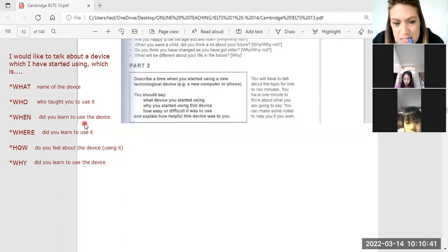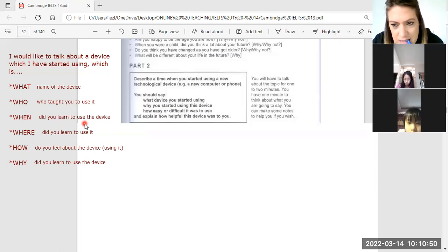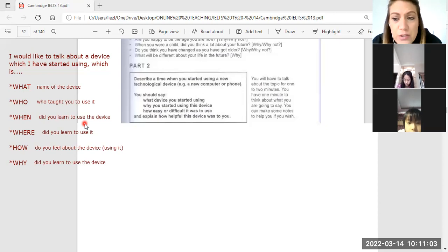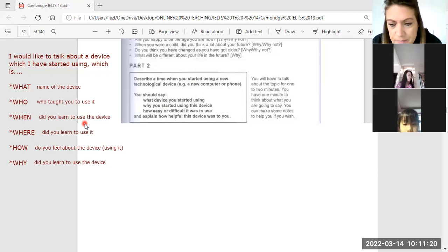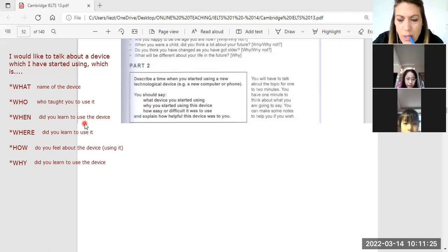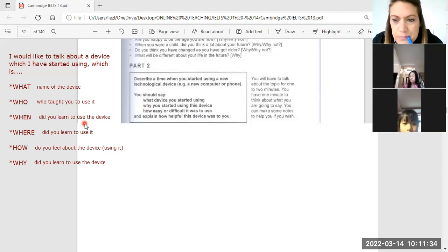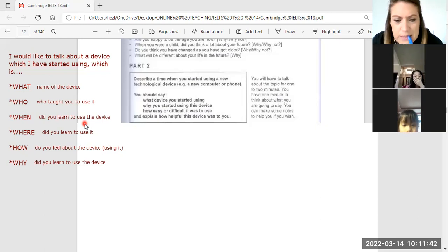And when did you learn to use the device? I learned — it was on 5th grade. On the 5th grade, okay. And where did you learn to use the device? I learned at home. At home. And why? Why did you learn to use this? Because I learned to study.